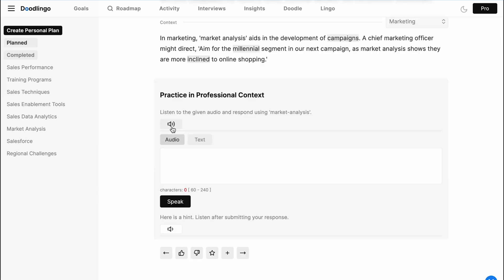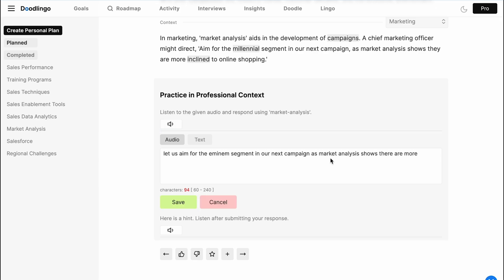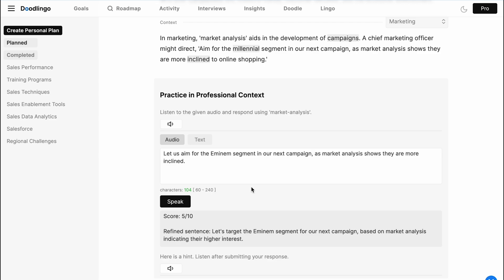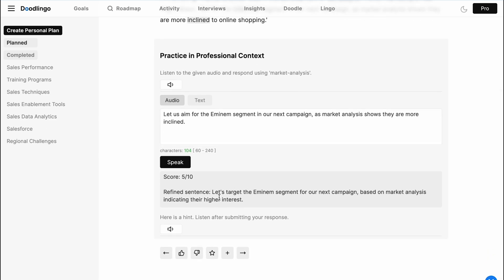Also, the vocabulary practice is like a simulated professional conversation. You listen to a conversation in your context, reply using the word, get feedback, and get scores.